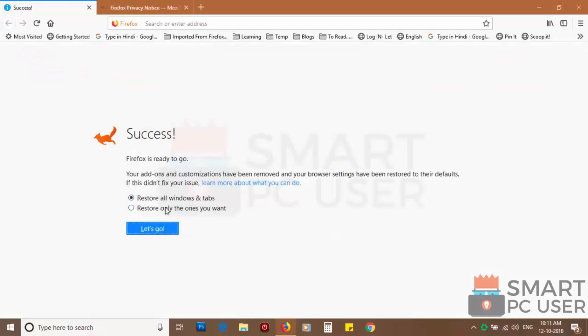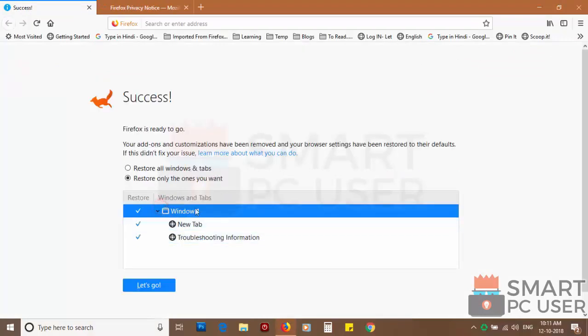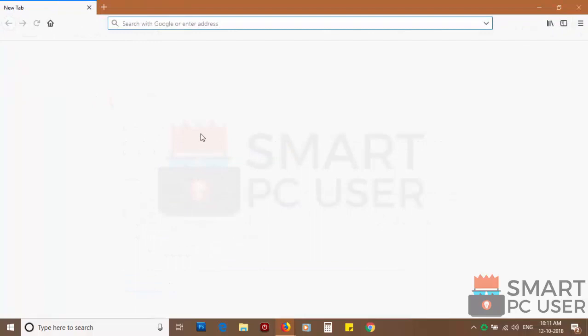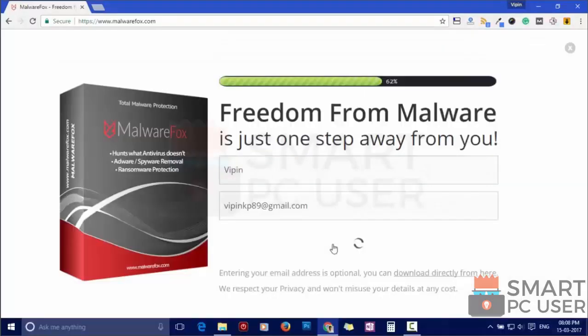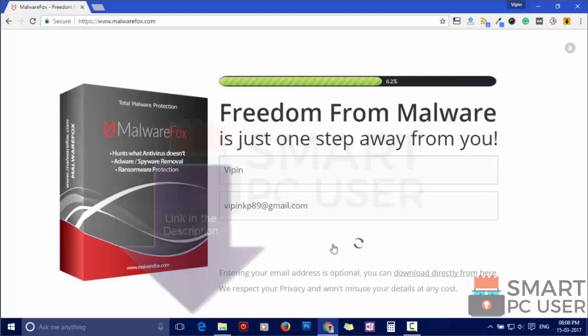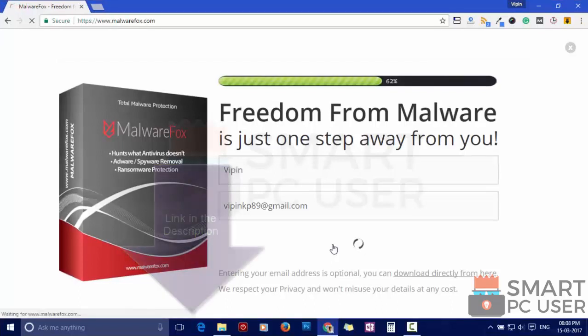Such popup notification websites open your browser due to an adware infection or some malicious website. To ensure that you have no infection on your computer, scan it with MalwareFox anti-malware. Download MalwareFox from the link in the description.